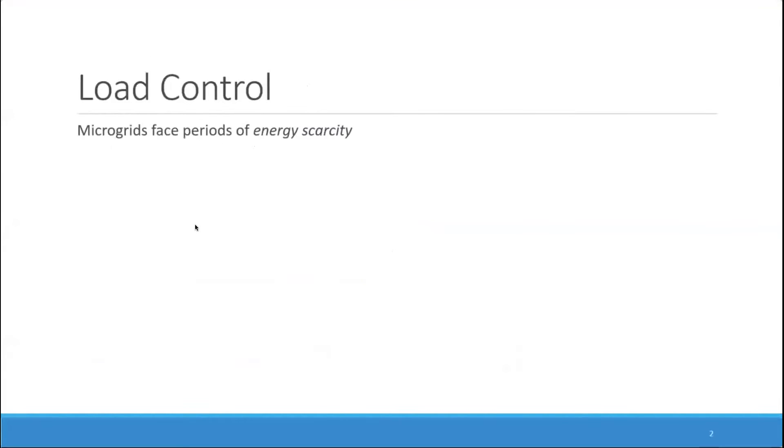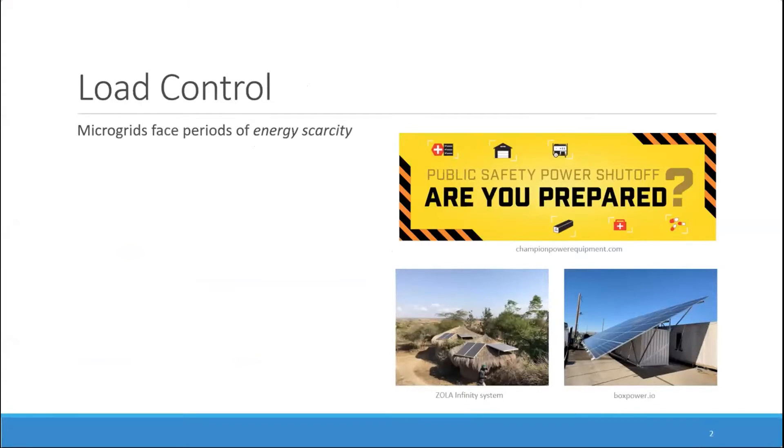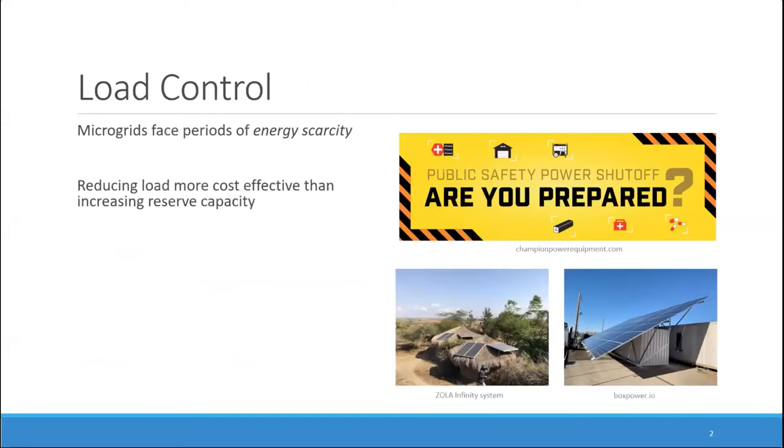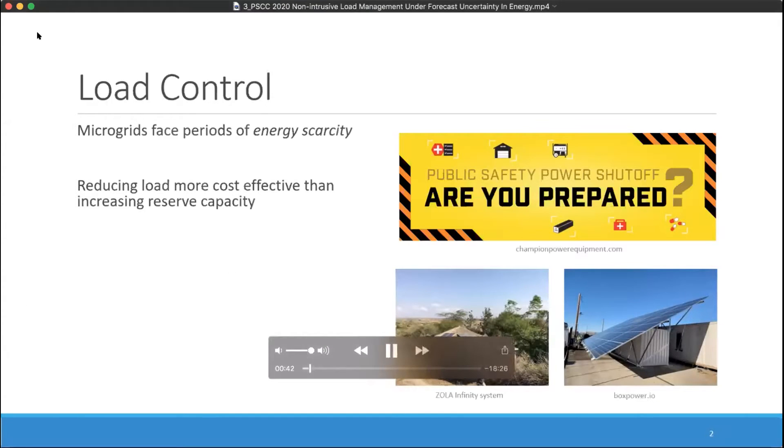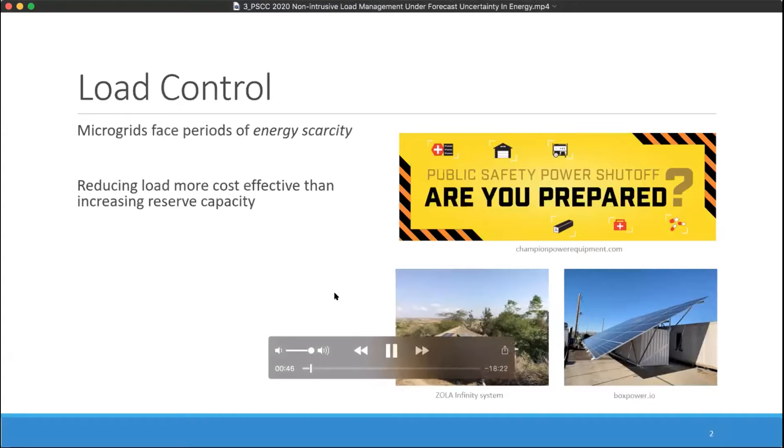Managing energy scarcity is a fairly ubiquitous issue faced by microgrids that are designed to operate autonomously in islanded mode for long periods of time. These microgrids could be those designed in response to power shutoffs or those that are built in off-grid environments. In these cases, reducing load can be much more cost-effective than increasing reserve capacity to handle periods of time when there might be especially high load or low renewable production.